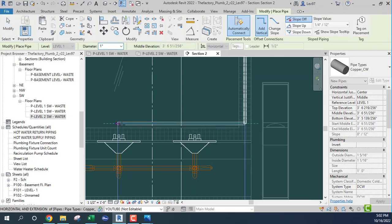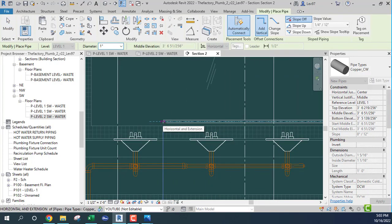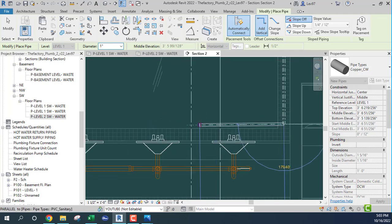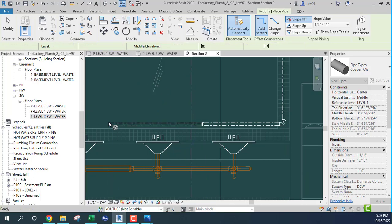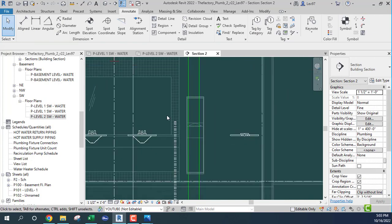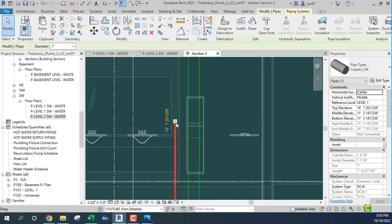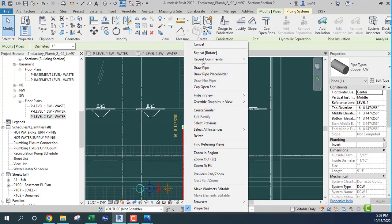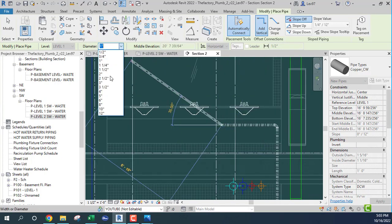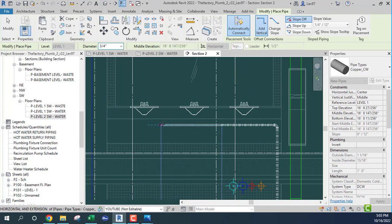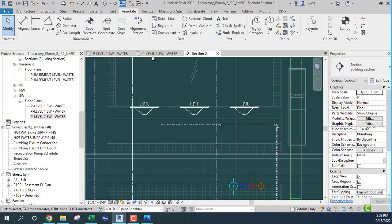Now it's going to be whatever size this is. For demonstration purposes, I'm going to do a one inch and then change this to a three quarter inch. Same for the other one — let's go below so I don't need to go that high. We go here and change it to a three quarter inch.